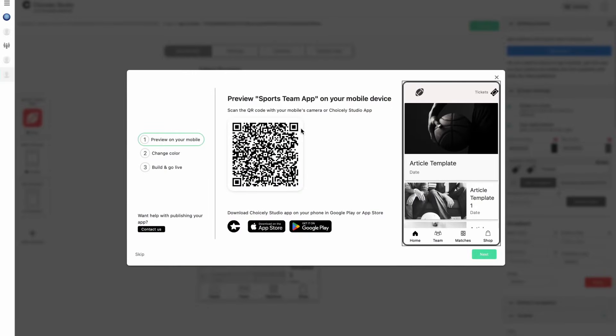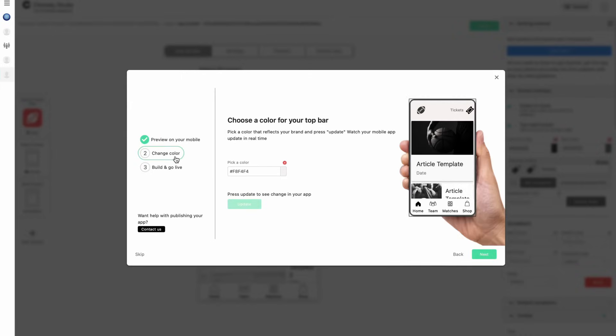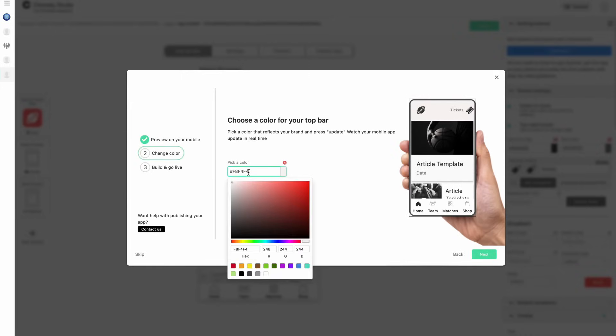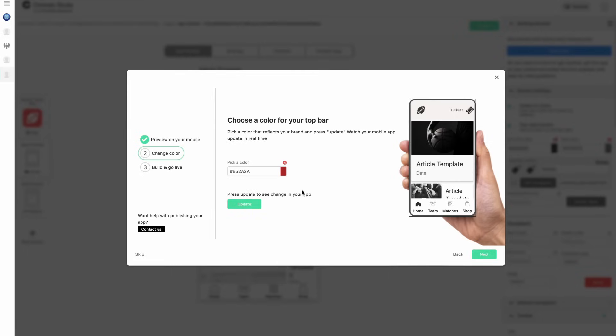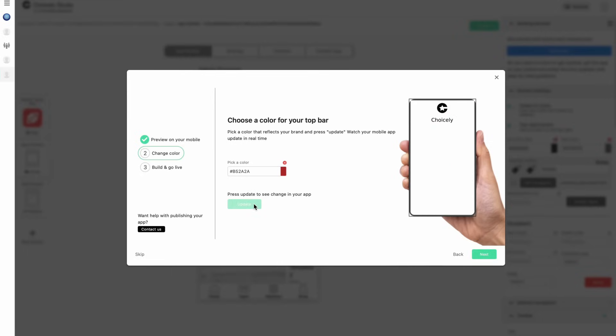Get a feel of the quick changes you can make to your app with Choicely. Change the color and click update to see the change in your app's header. Note this happens in the QR code app preview as well.